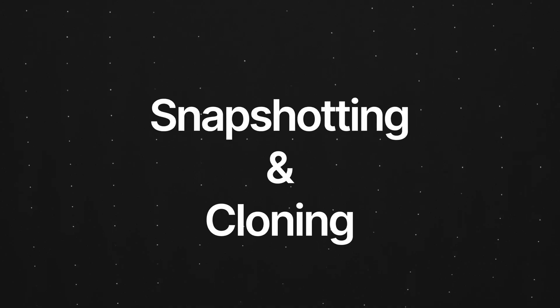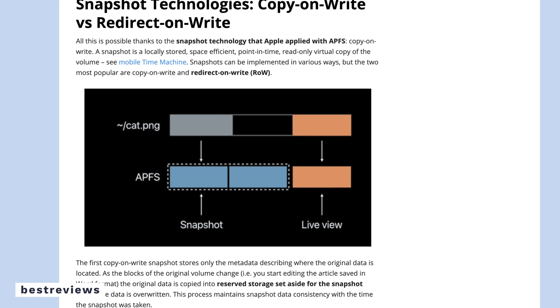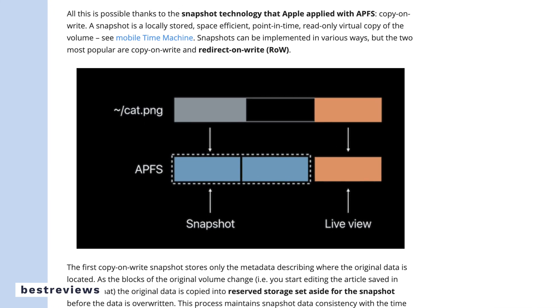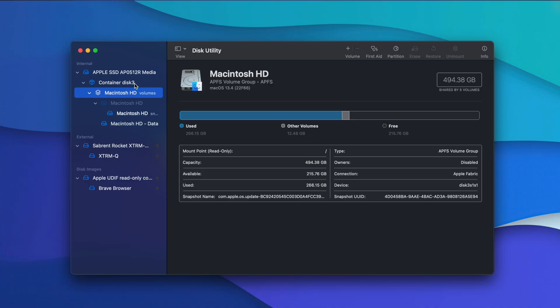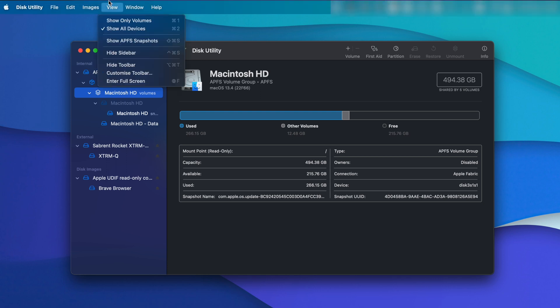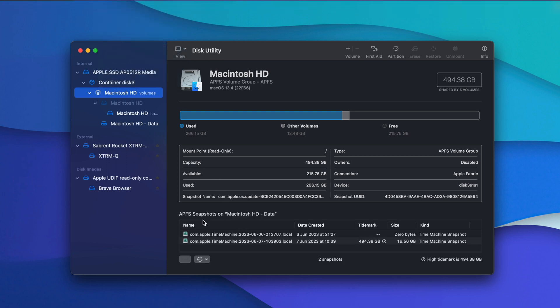APFS also supports features such as snapshotting and cloning. The snapshotting feature helps with system backups by making read-only copies of the file system at specific moments in time. You can preserve the state of the file system, so in case something goes wrong after a change, you can easily snap back in time to a point where your files weren't a mess — it's like a digital time machine. You can view this by going into the Disk Utility app, clicking View and then selecting Show APFS Snapshots. In the sidebar, select a volume and the APFS snapshots on the selected volume are listed in a table at the bottom of the window.